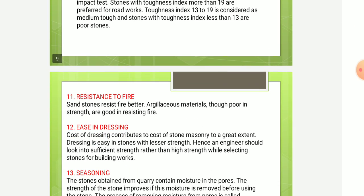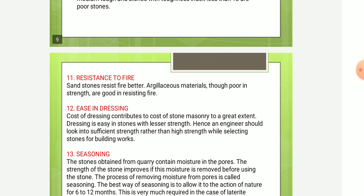Next is resistance to fire. Sandstones resist fire well. Argillaceous materials, though poor in strength, are good in resisting fire.